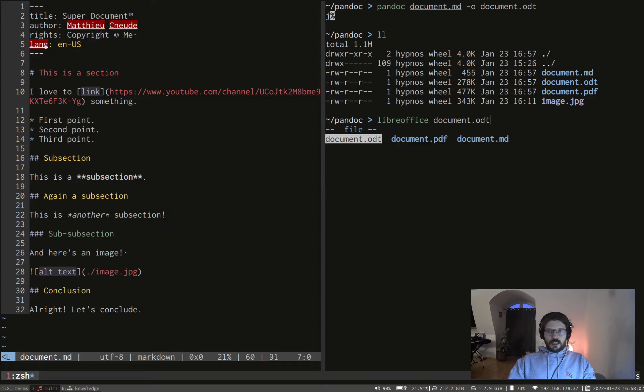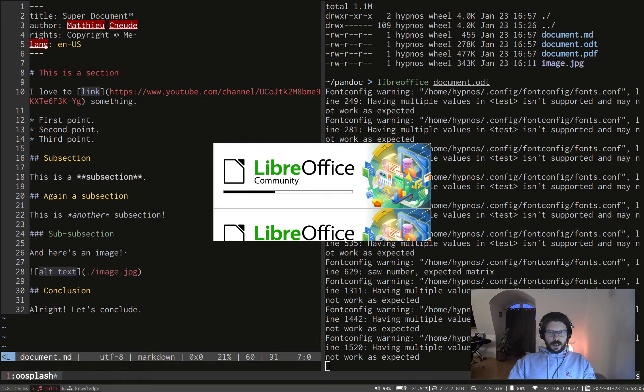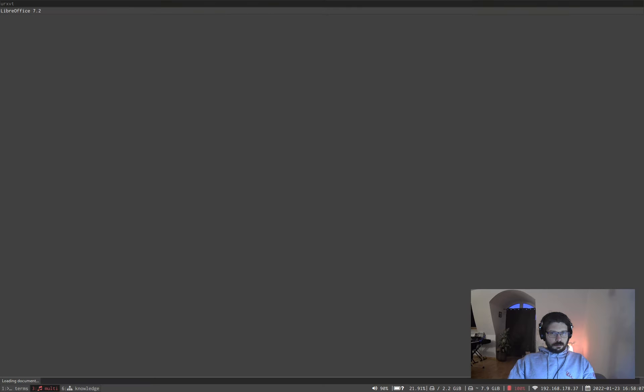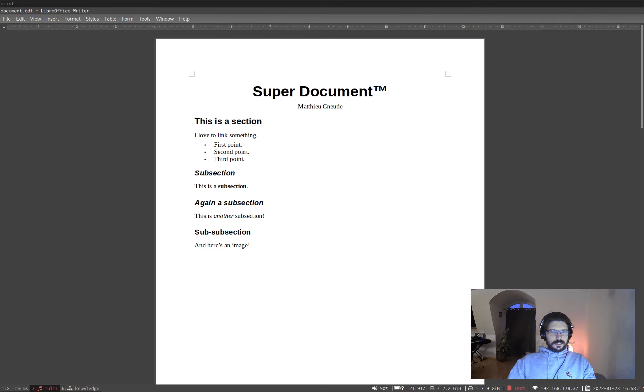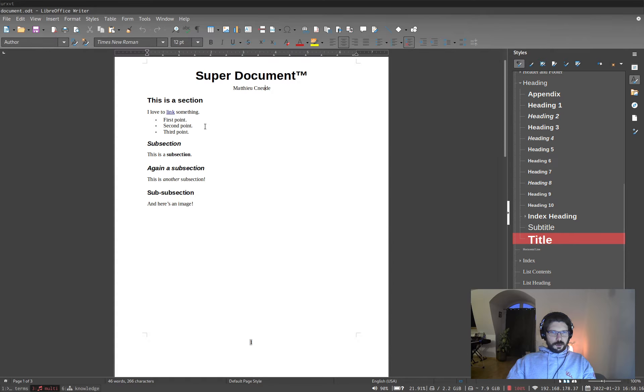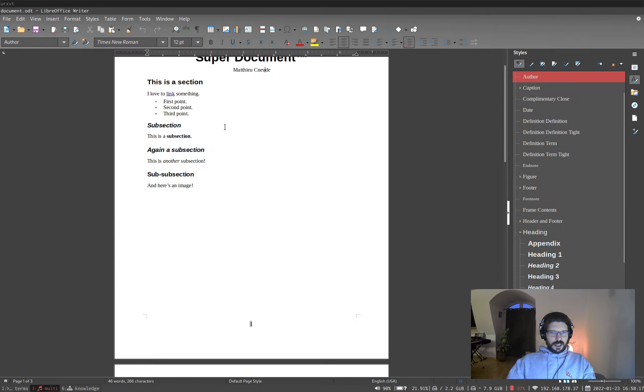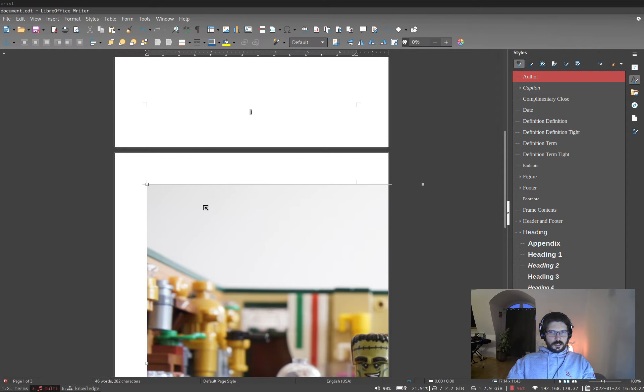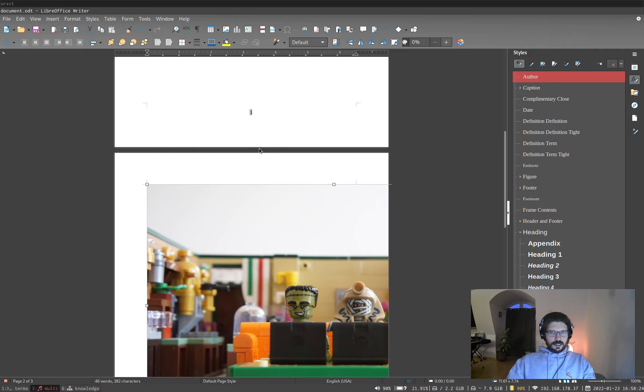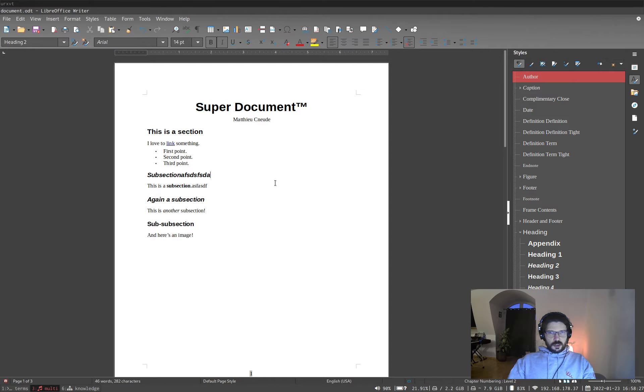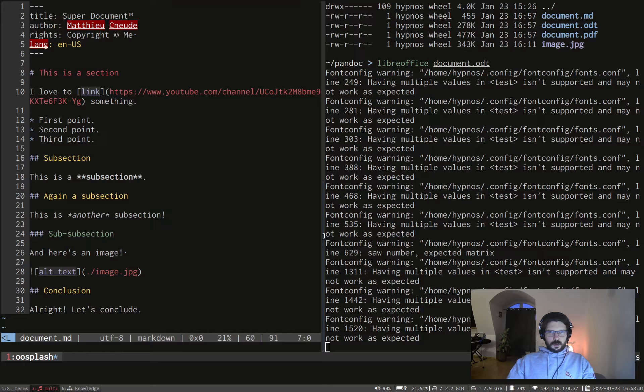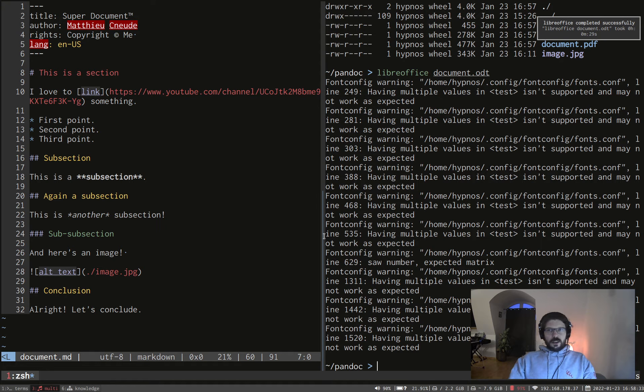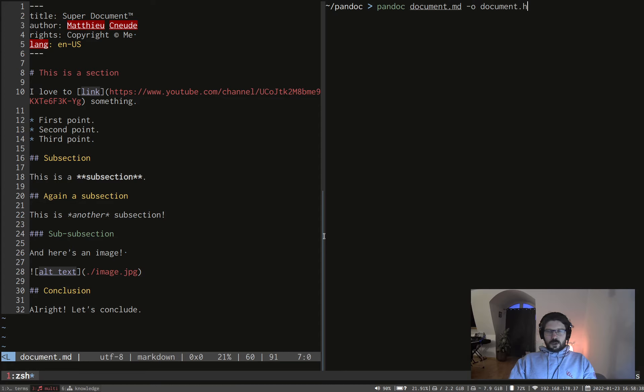And if we open it, as I'm doing now, you have the super document by Mathieu and you can modify it. And there is the image here, which is a bit too big. But it works. It works like a charm. No, I don't want to save. Thank you. All right.